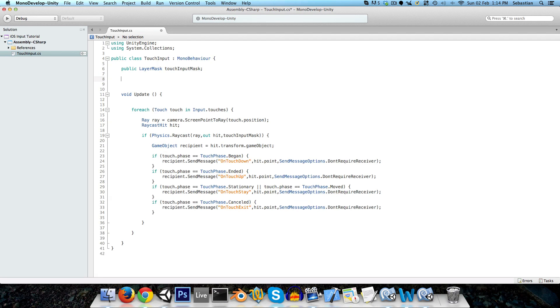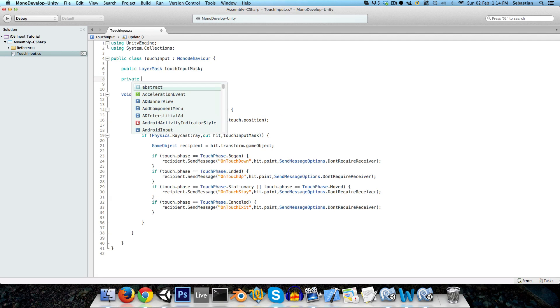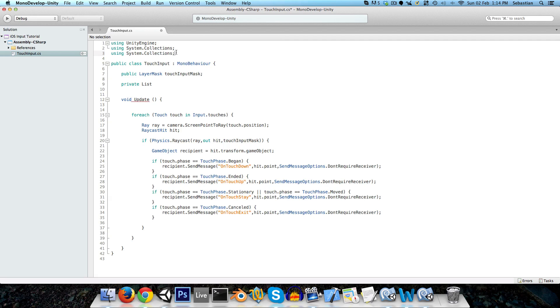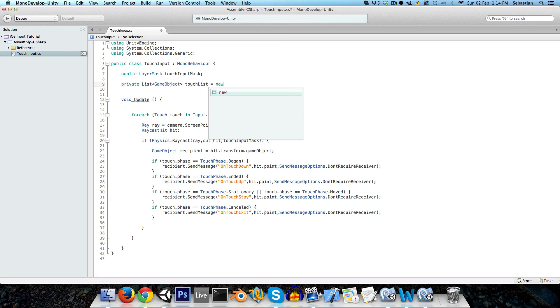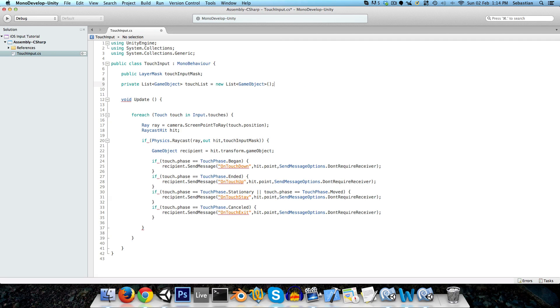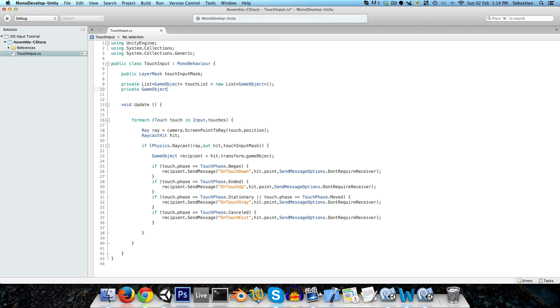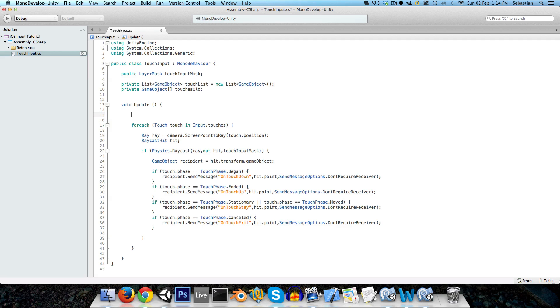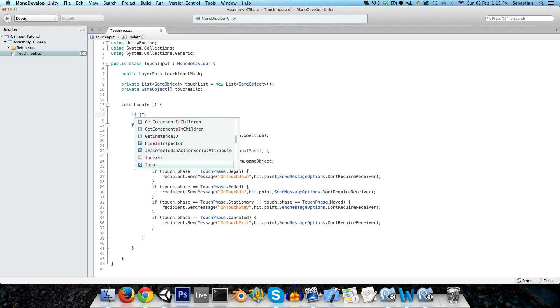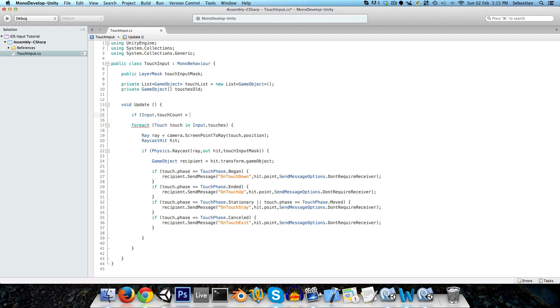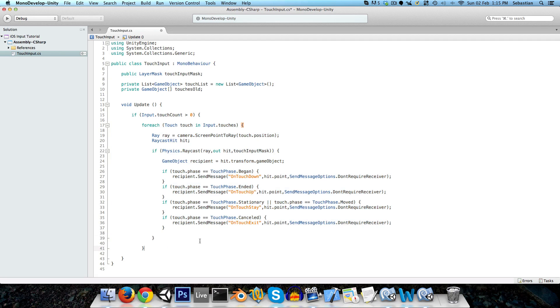So we're going to create a private list. So to make a list, we actually need to import system.collections.generic. So just add that in, and now we can use a list. It's going to be a list of game objects, and we can just call it touch list. And just set it to a new list of game objects, like so. And we also want an array of game objects, so private game object, and two square brackets to indicate the array. And we can just call this touches old. Now at the beginning here, just to make sure this isn't executing unnecessarily, we can say if input.touchCount is greater than zero. And we can just put this whole thing inside of that if statement.